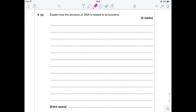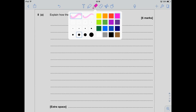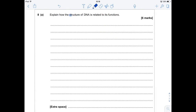So, first question: how is the structure of DNA related to its functions? This is a nice question, actually. Six marks, and six marks that you can really easily rattle off. DNA is our beautiful double helix that stores huge amounts of information because it's a massive molecule. Let's get started and try to bash through six marks.